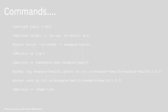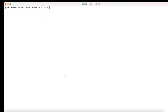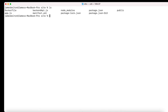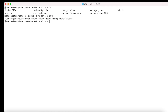I've already logged into my IBM Cloud account using the IBM Cloud CLI. If I just do a listing of my directory, you can see that I'm still within the source code directories of the example health application. If I do a PWD, you can see that I'm actually still in the site directory.